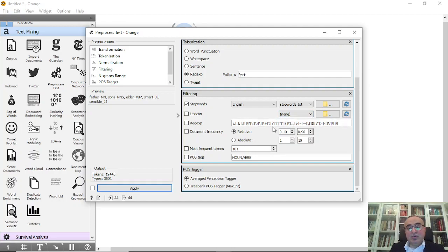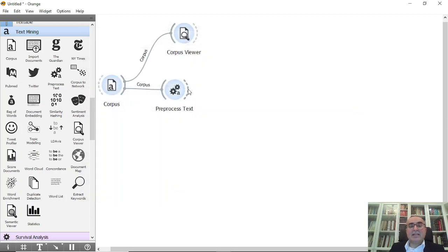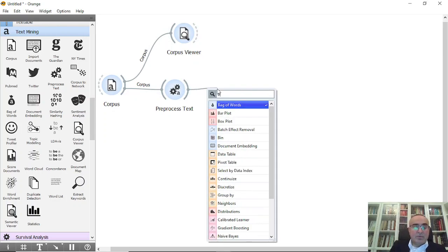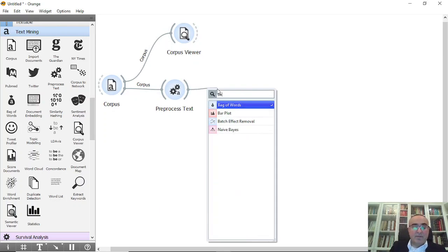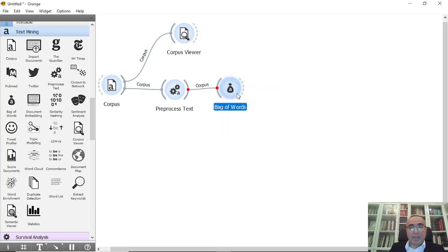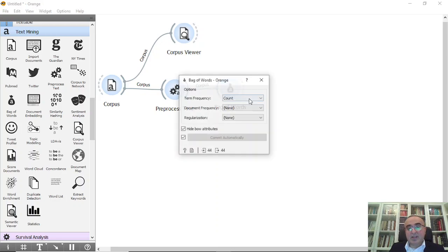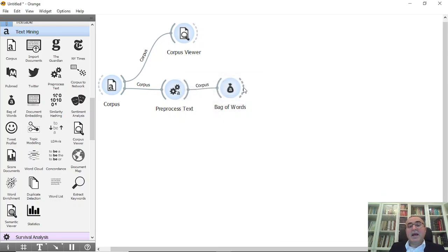So this is the first thing. Second thing I'm going to use is bag of words. This is the bag of words.